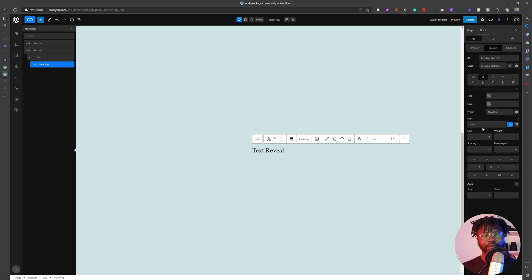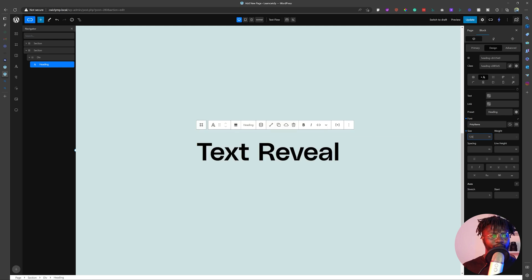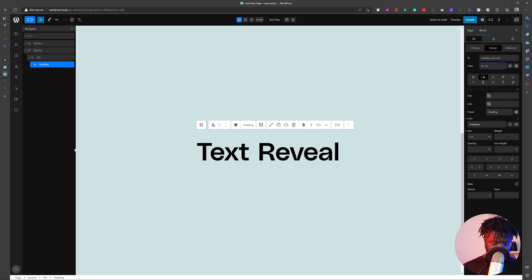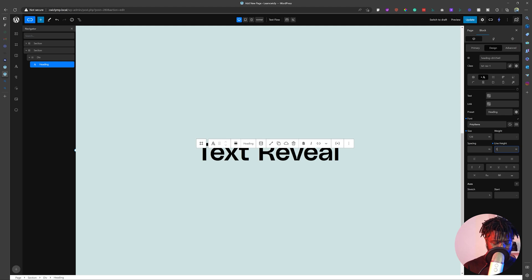The builder I'm using right now is Quickly. I'm going to choose this font and change the size to 128 — I want to make it as big as I can. So I have this text. I'm going to change the class name to 'txt-rev-1'. I'm going to copy that. This text is going to be this color. I'm also going to change the line height to 1.